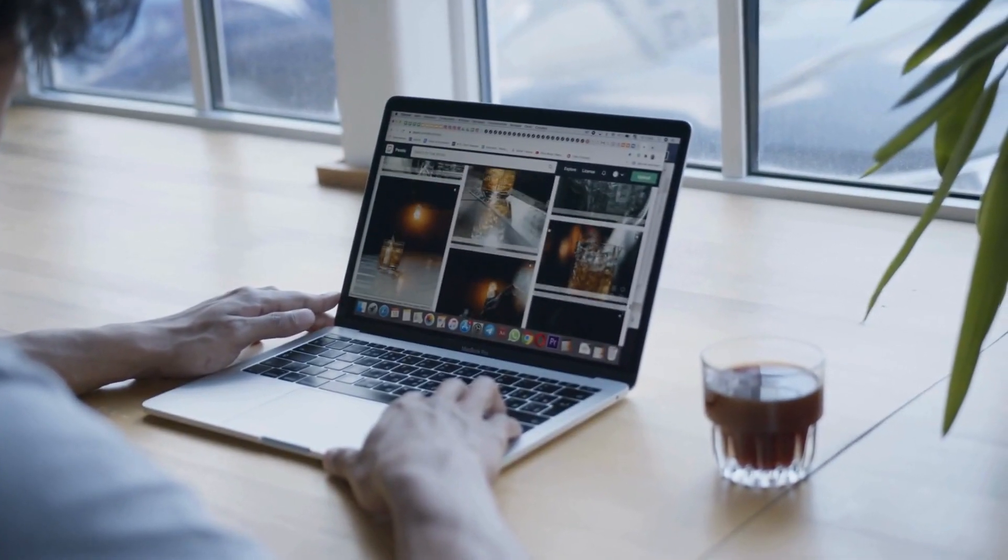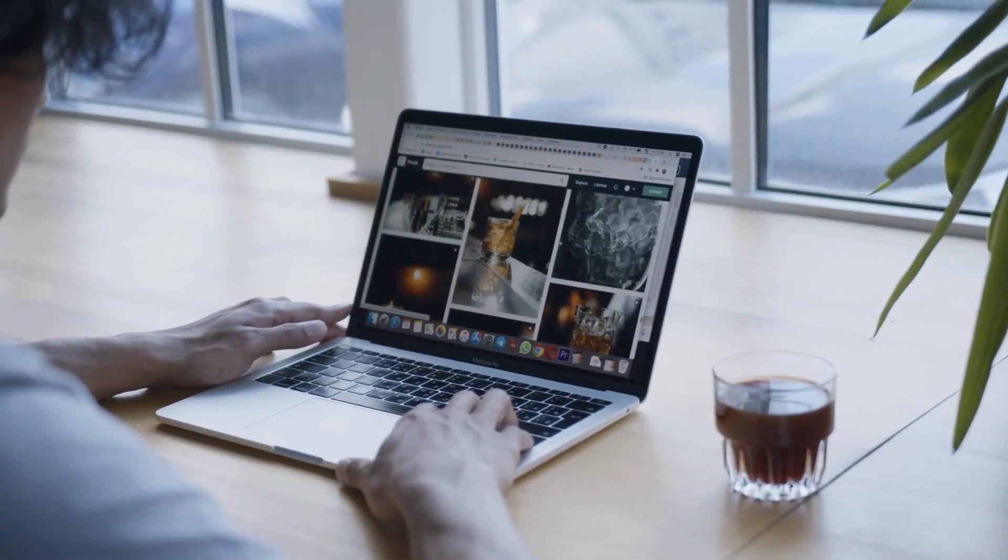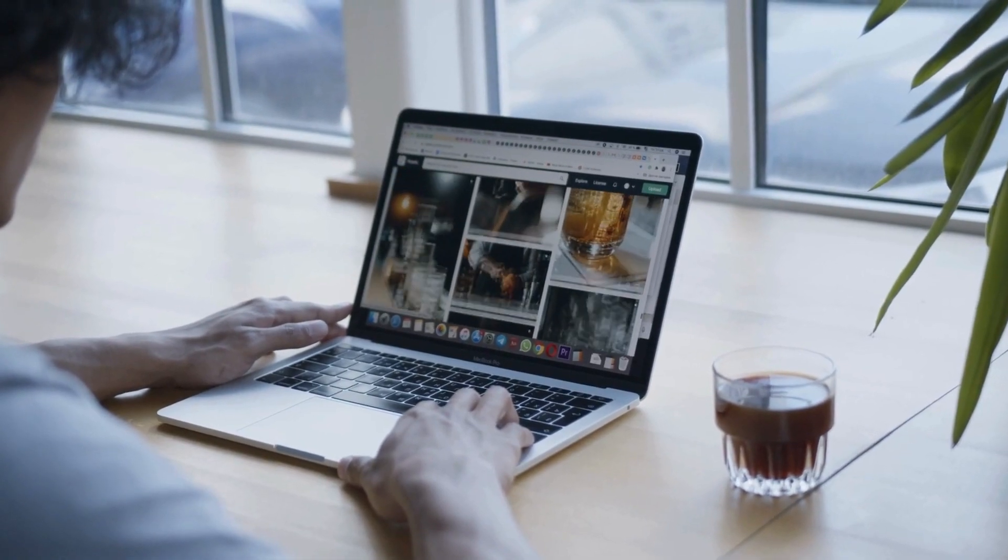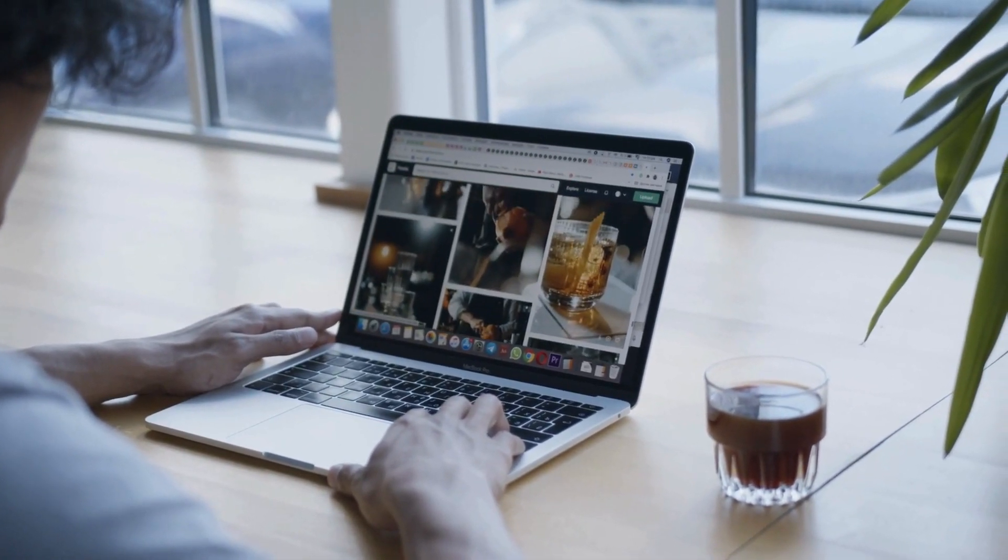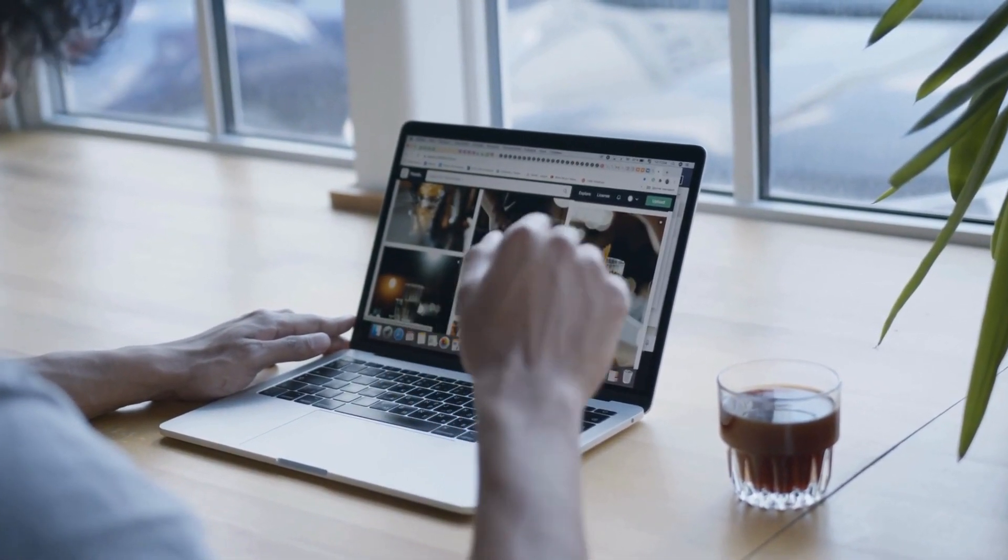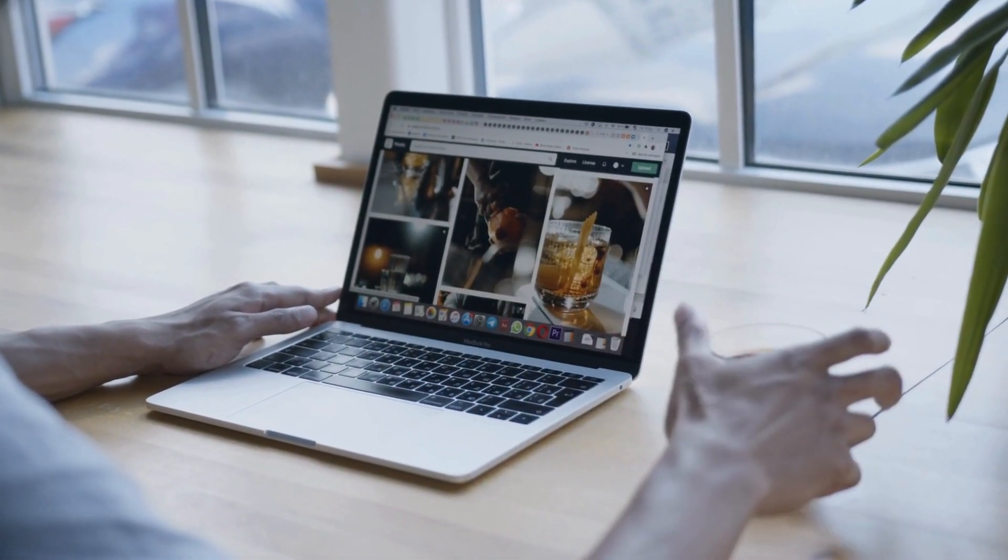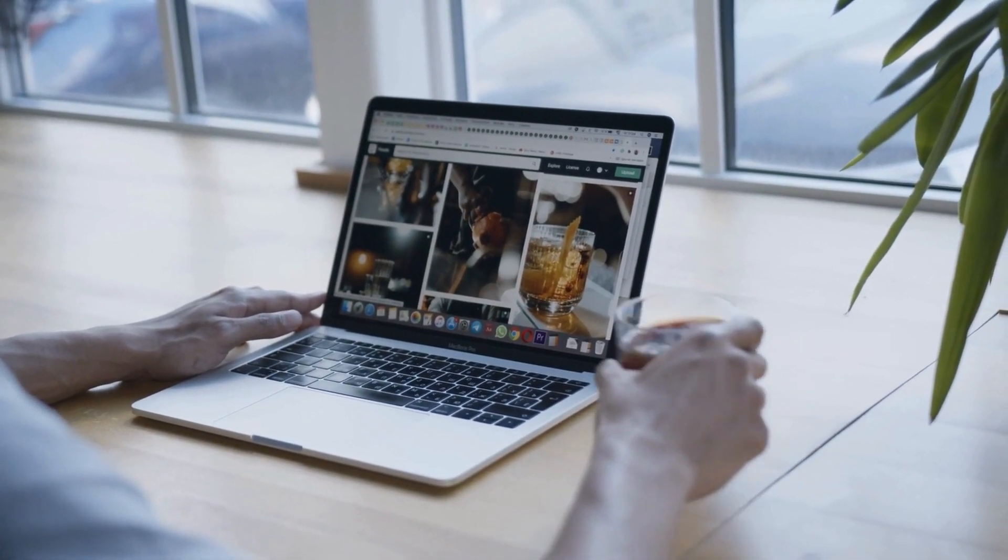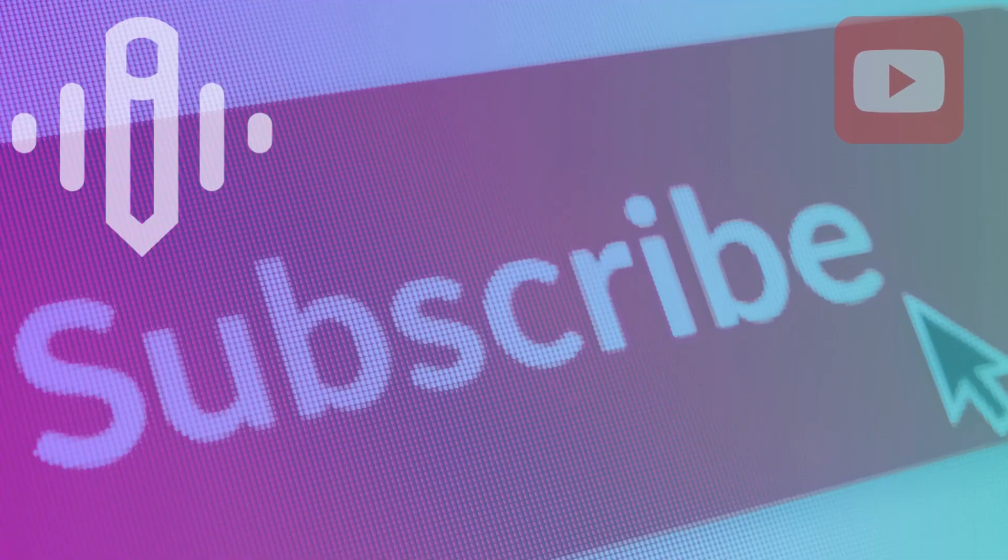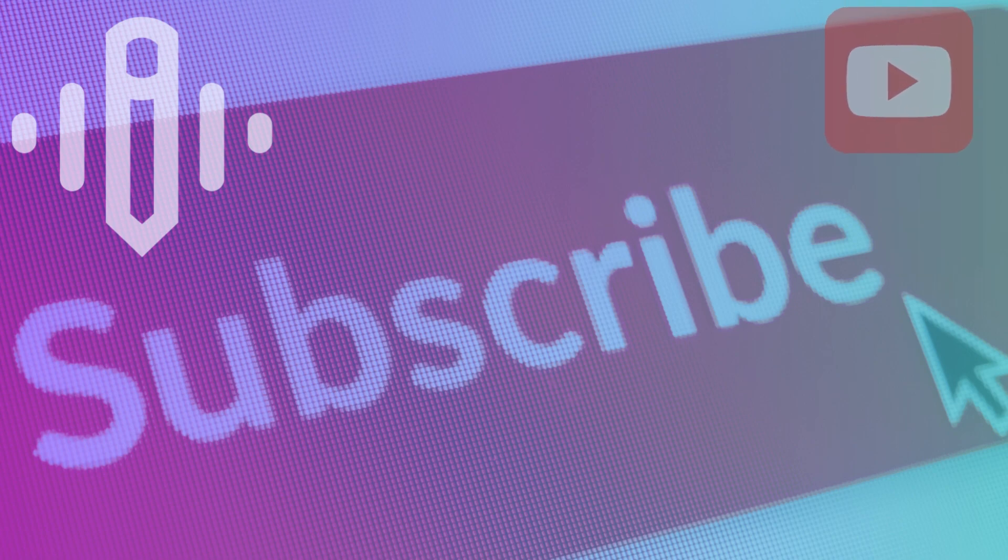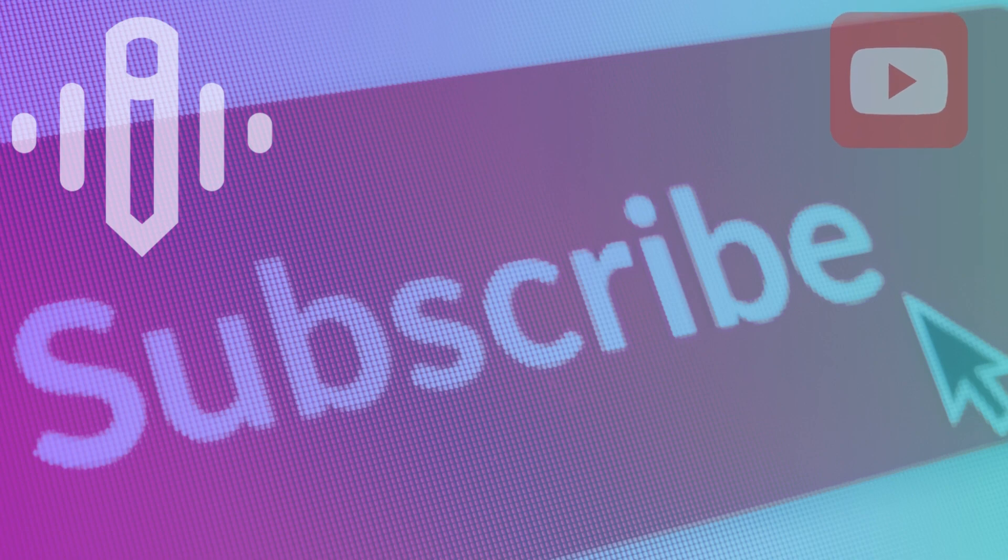So, gear up to immerse yourself in the enchanting world of video content creation, with AI images leading the charge. But before diving in, hit that subscribe button and flick on notifications before we dive in. We've got an exhilarating lineup of videos headed your way. Trust us, you won't want to miss out on the excitement.